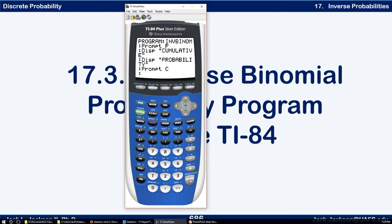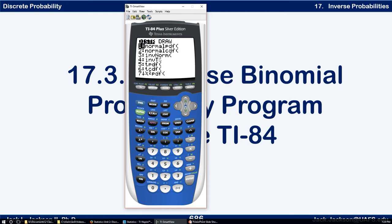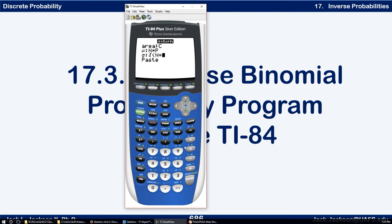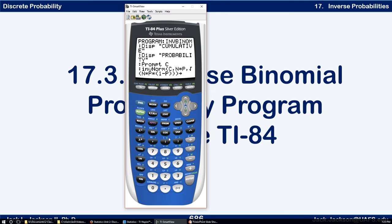Now we want to find a value of A so that the cumulative probability is basically C. Our first estimate is going to use a normal approximation to a binomial. We go to Second Distribution, number three is invNorm. The area is the cumulative probability C, the mean is N times P, and the standard deviation is the square root of N times P times Q, where Q is 1 minus P. We store that result as A — that's our first estimate of A.